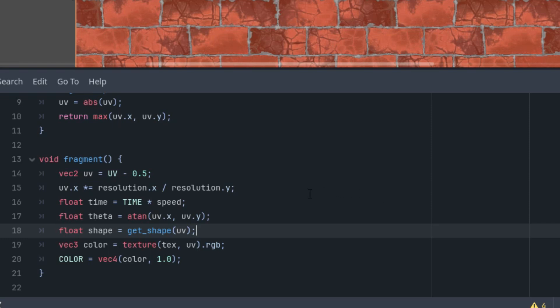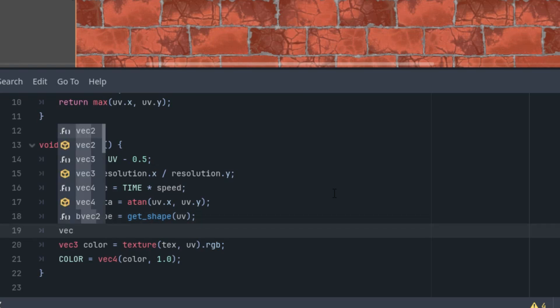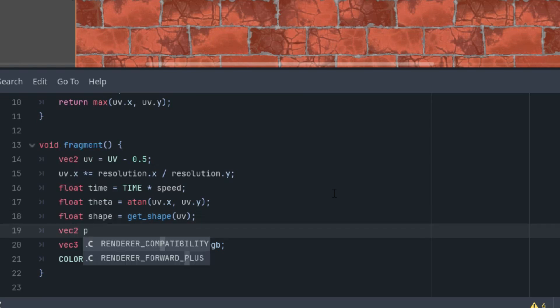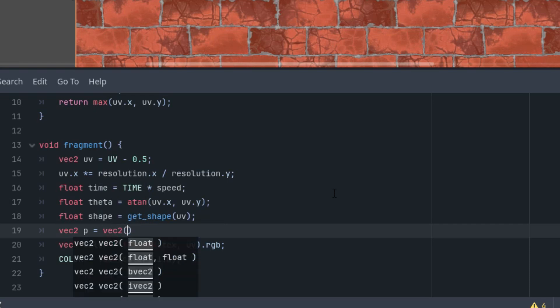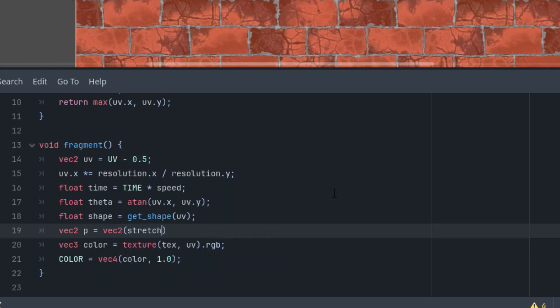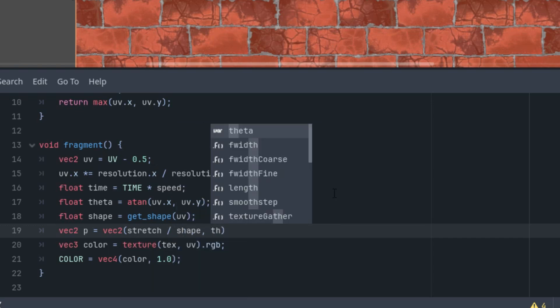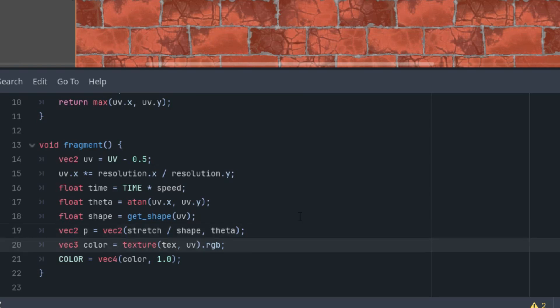What's left is to use both to find a new pixel on the brick texture which will be transformed in a way that makes the result resemble texture mapping onto a tunnel. We achieve this with the following simple calculation: vec2, let's call it p as a point, is vec2 of stretch value divided by the shape value and theta. That's it. And now when we replace uv with p in the following line, we'll get the expected result. Let's try it out. And here we go.